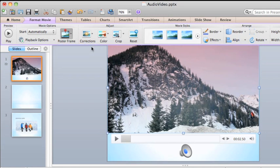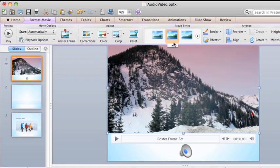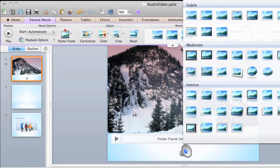Similar to pictures, you can also apply different colors and styles. Let's use this style to give the video a border and a drop shadow.